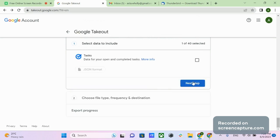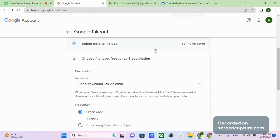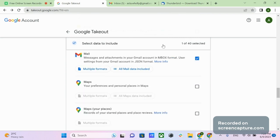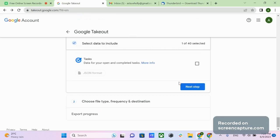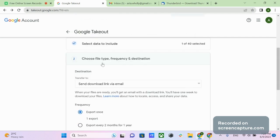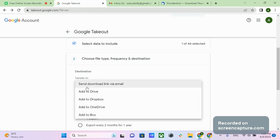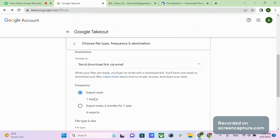Now that you've configured the messages, scroll down and click Next Step to unfold the export settings. If you need to return to the previous step, click Select Data to Include to unfold the previous configurations. In step two, you can configure file type, frequency, and destination. Destination includes several options: send the download link via email, or upload the export file to Google Drive, Dropbox, OneDrive, or Box. In this video we choose the email option.